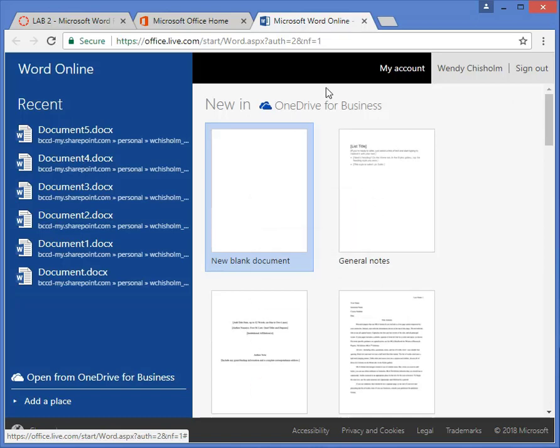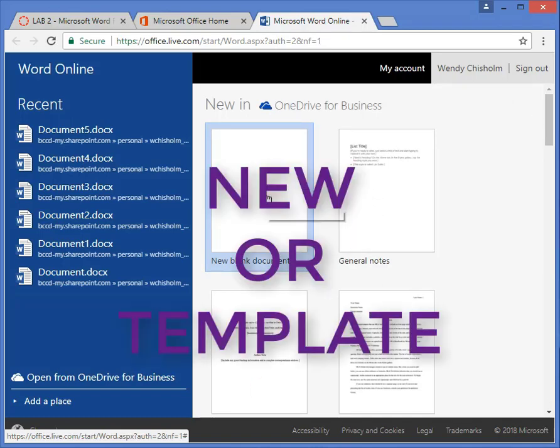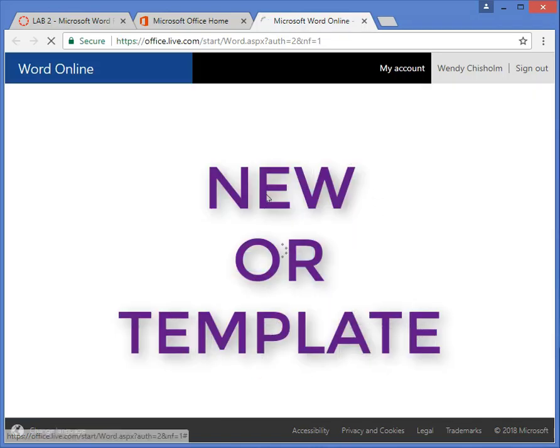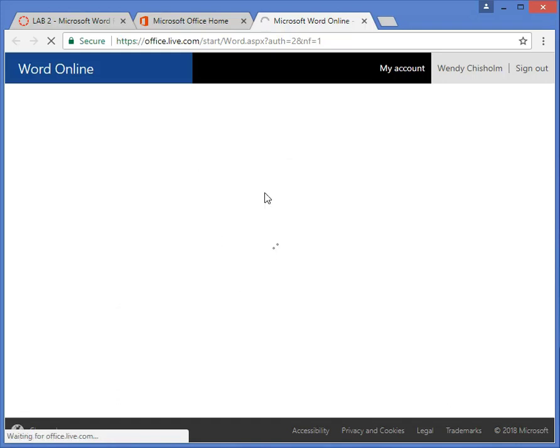So to do that, we're going to click on create a new document, and then we're going to deal with the formatting in the menu tabs up on top.